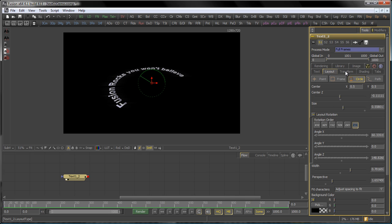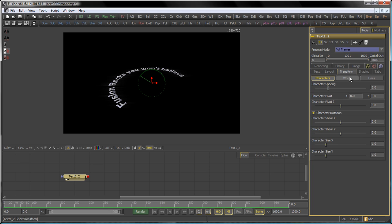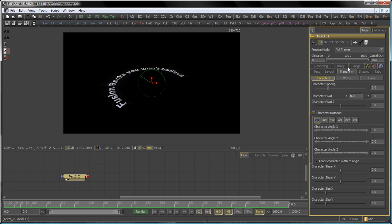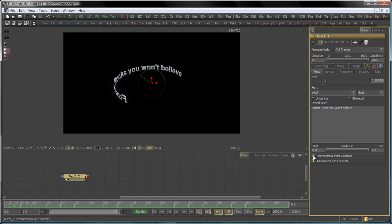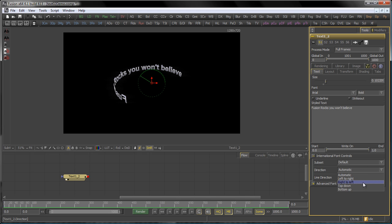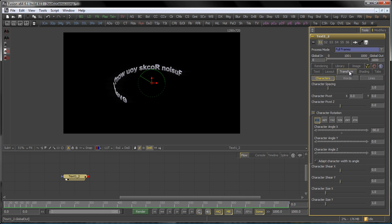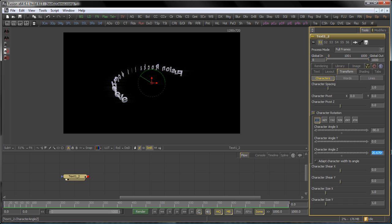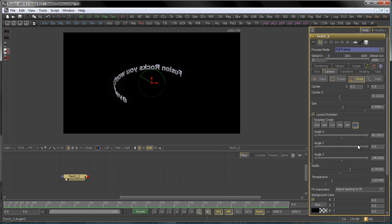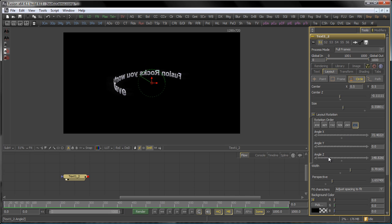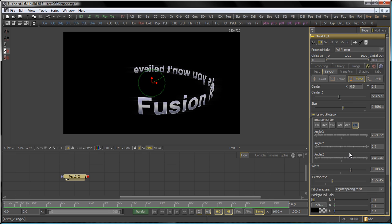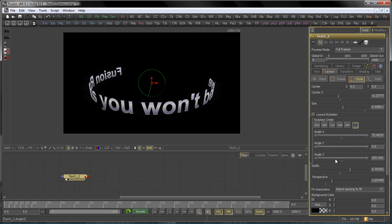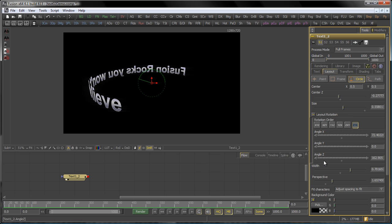We will talk about the Transform tab in depth later on, but just as a quick hint: if you go to your characters here, you also can influence your individual character rotation. Set it like to minus 90 so the characters are upright. And in the Text tab, let's go to the international font controls and set the direction to right to left. And in the Transform tab, also set the character Z angle to minus 180. So now, combining this with the layout rotation, you can do something like this. That's a very cool effect you can use in your motion graphics.